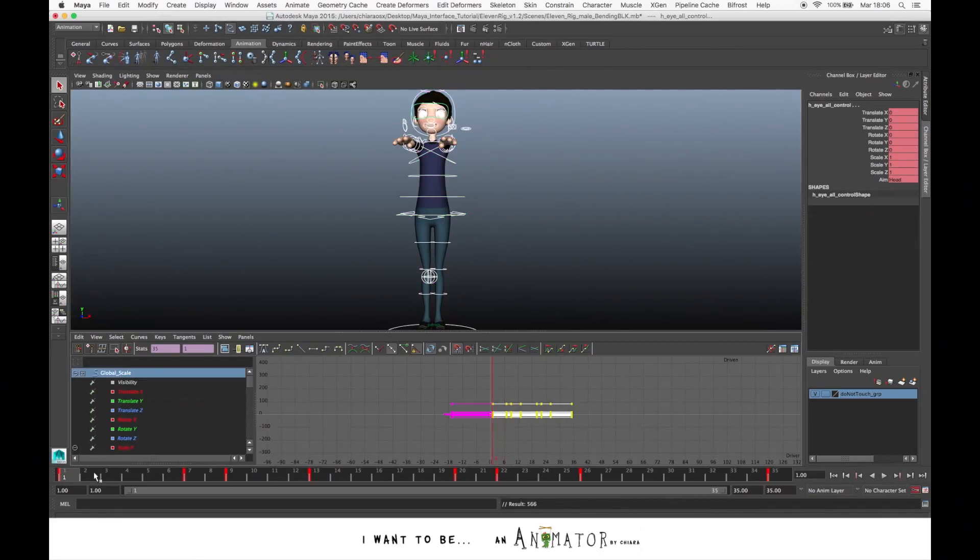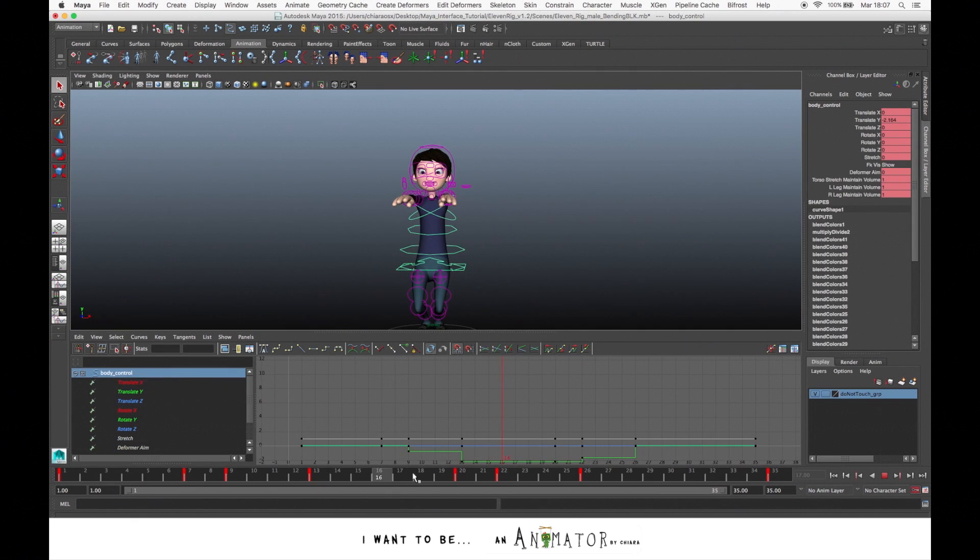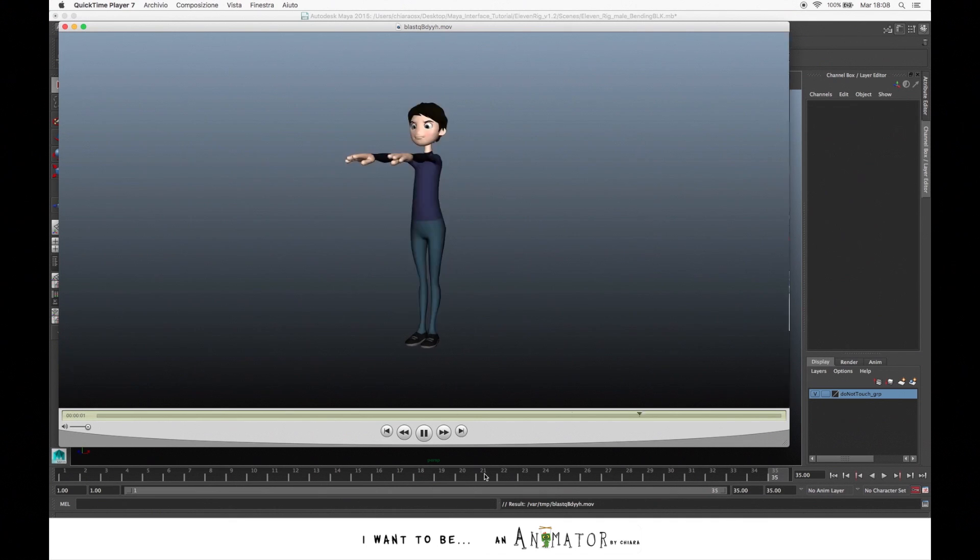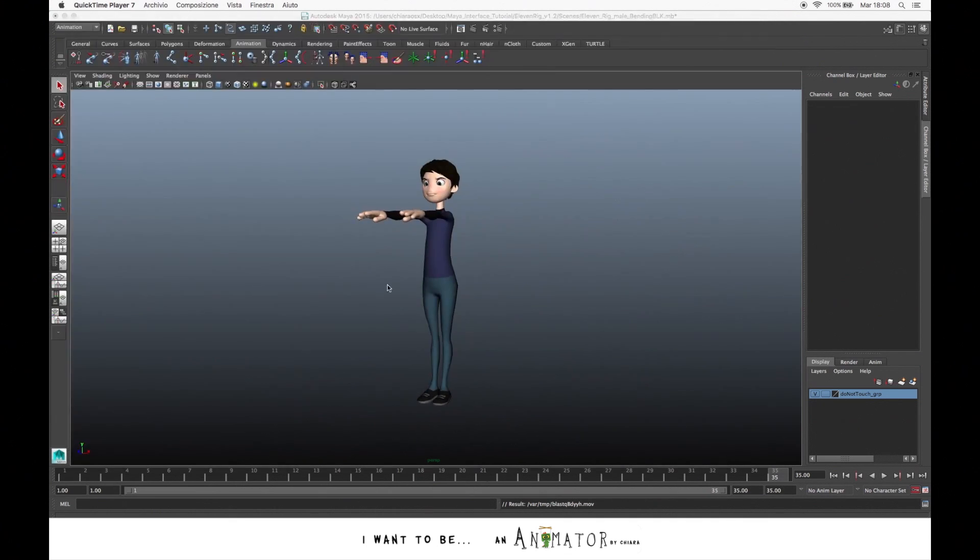If you scroll on the time slider, there's no motion in the in-between. This is the blocking. I just decided the main poses and I set the timing of the movements.